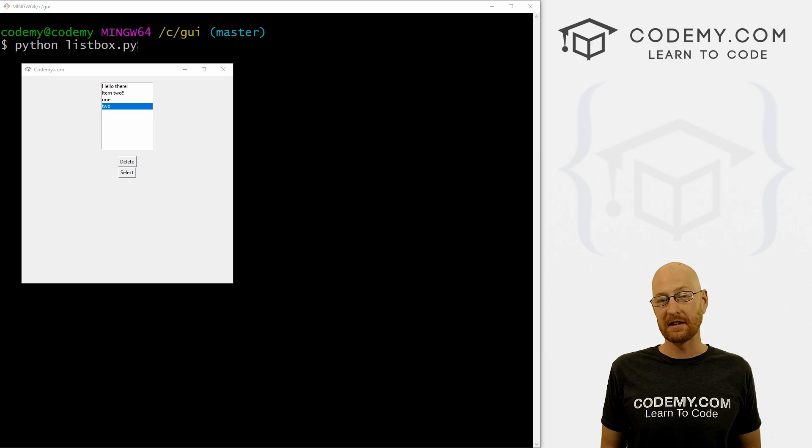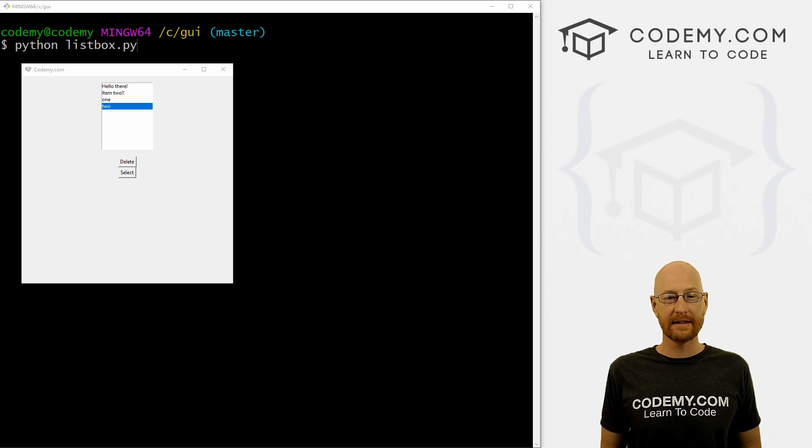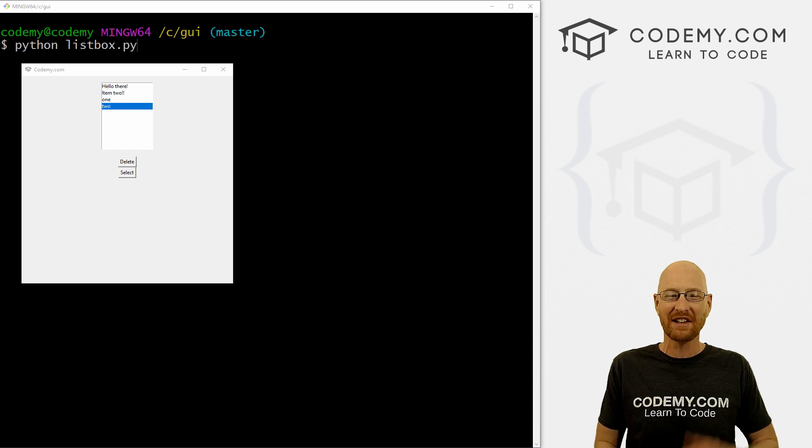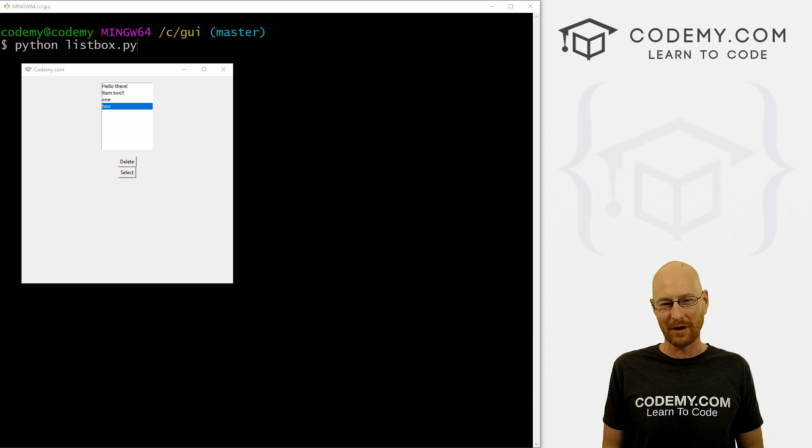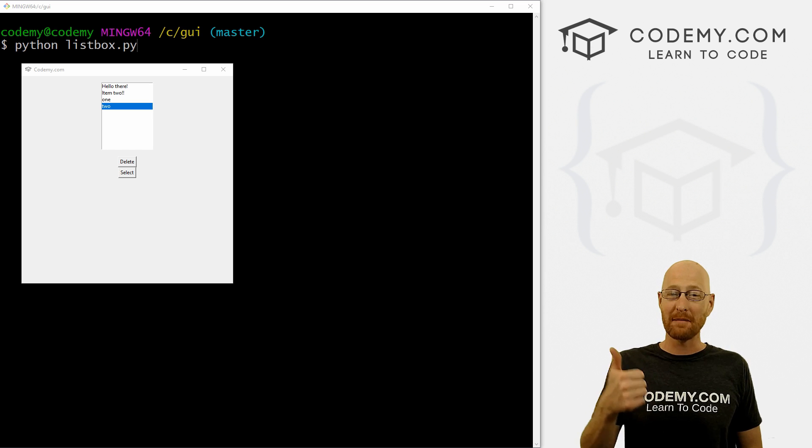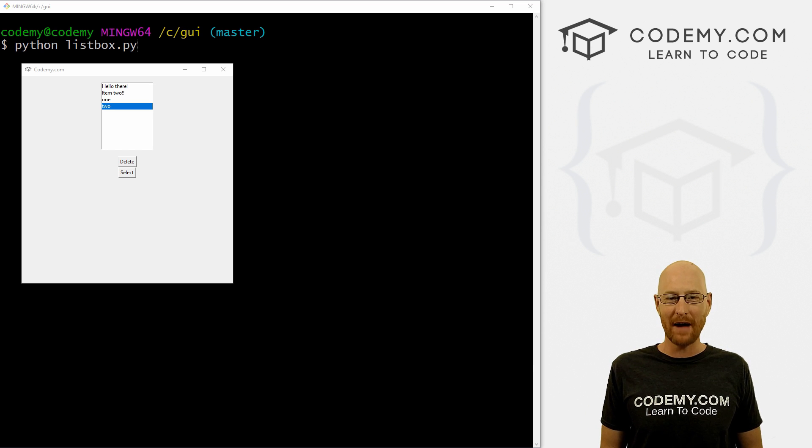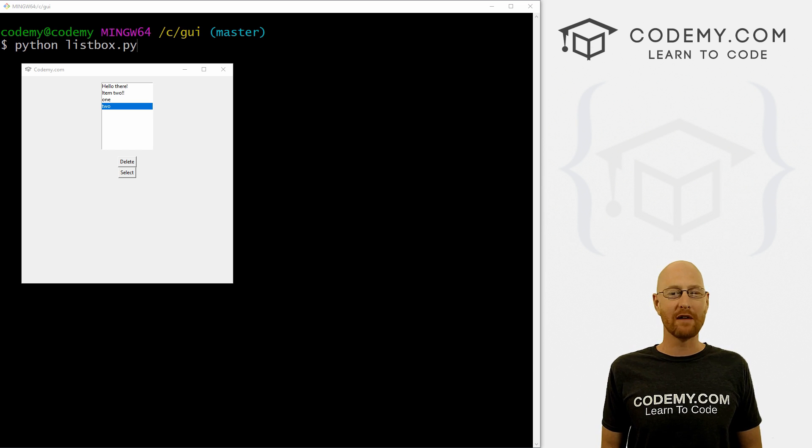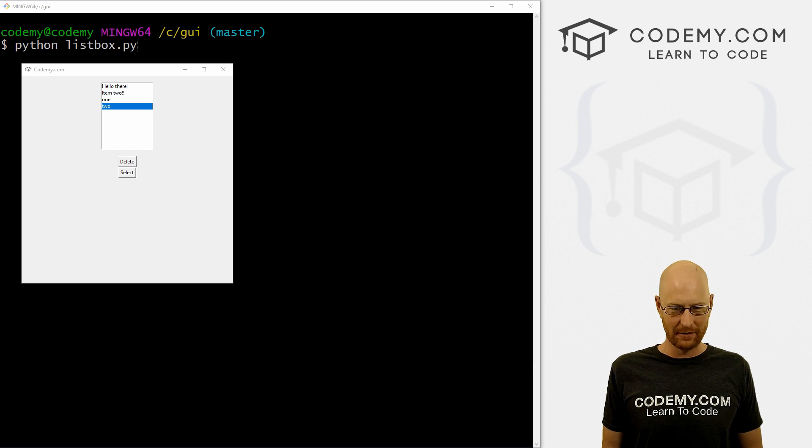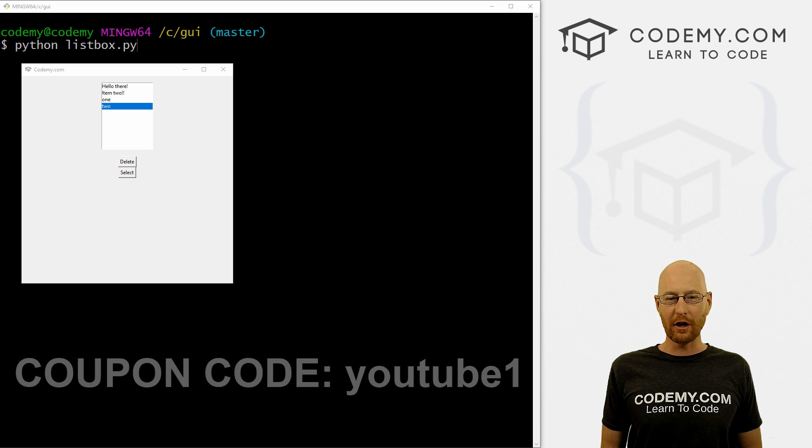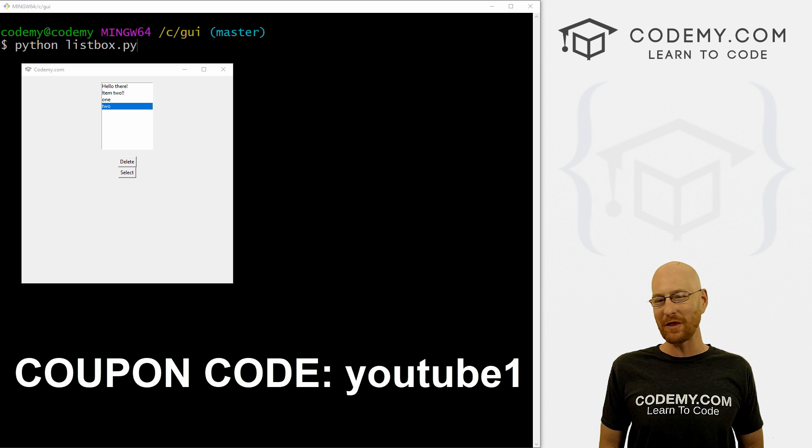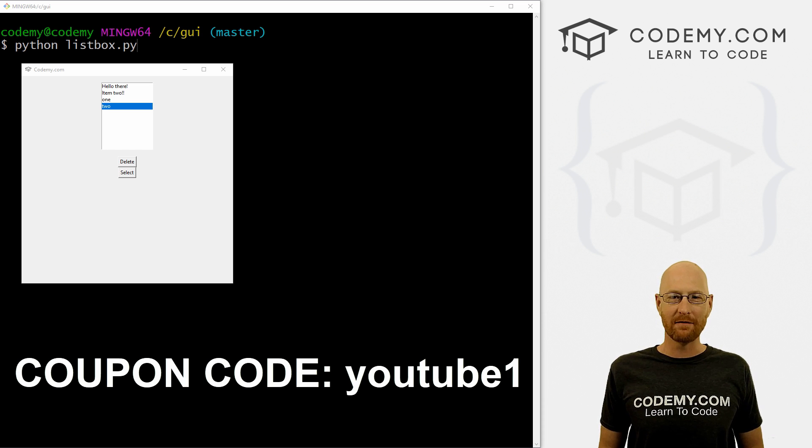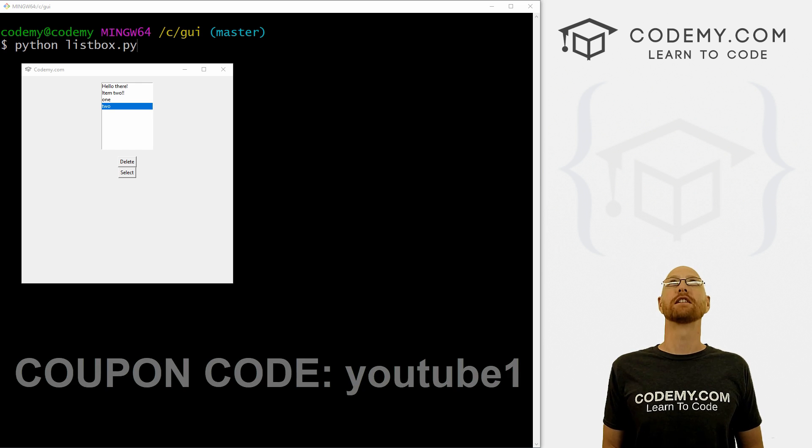All right guys, like I said, in this video we're going to look at list boxes. But before we get started, if you liked this video, want to see more like it, be sure to smash the like button below, subscribe to the channel, give me a thumbs up for the YouTube algorithm and check out Codemy.com where I have dozens of courses with hundreds of videos to teach you to code. Use coupon code YouTube one to get $30 off membership. That's all my courses, videos and books for one time just $49, which is insanely cheap.